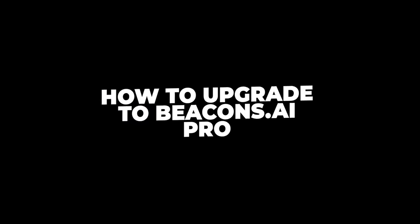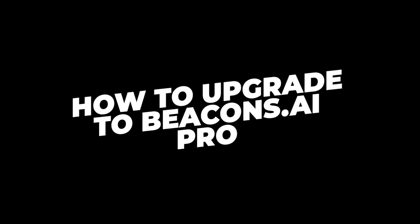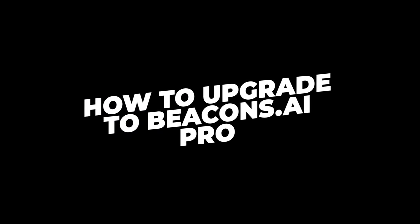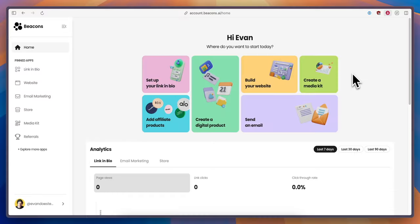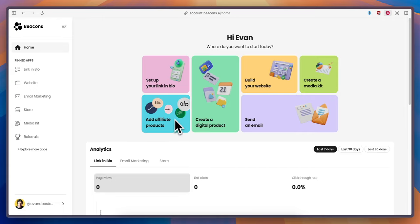In this video I'm going to show you how you can upgrade to the pro account on beacons AI. First you want to come to the home page here and then go to the bottom left where you see your username.